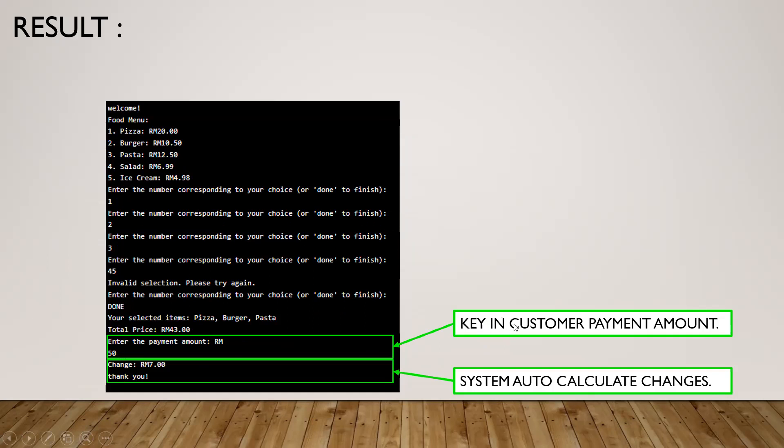We need to key in customer payment amount. Let's say you're the customer and you're paying 50 ringgit, so you just key in the amount 50 and the system will auto-calculate change. The change is 7 ringgit, and what you need to do is pay the 7 ringgit back to the customer. That's all for this system.